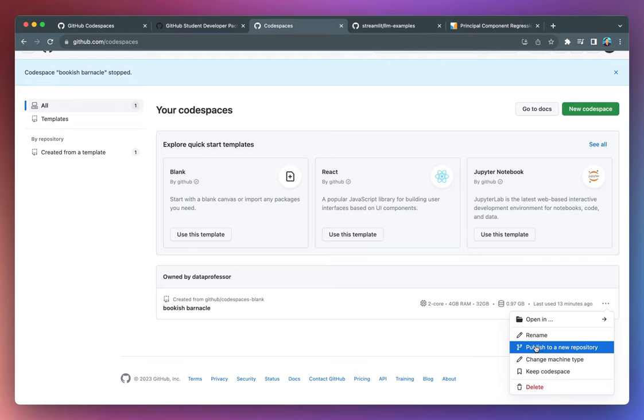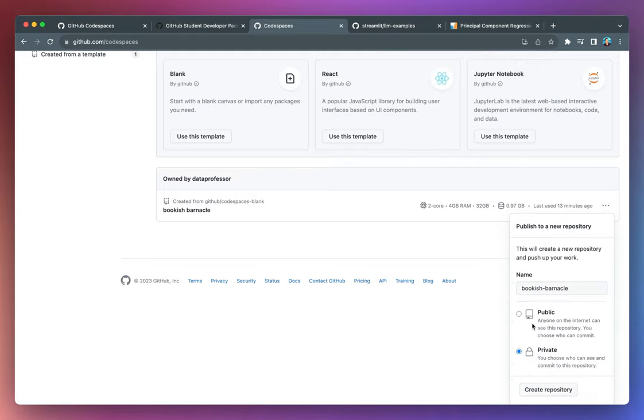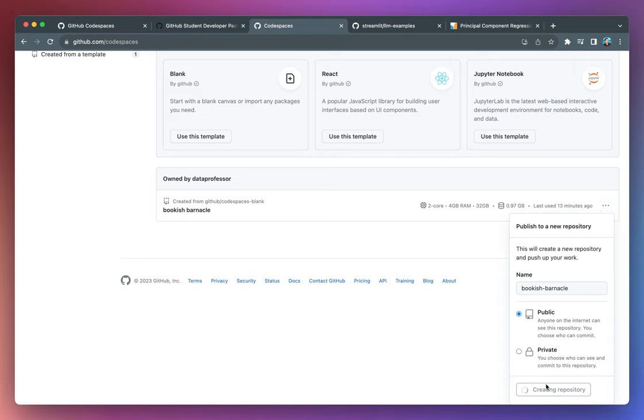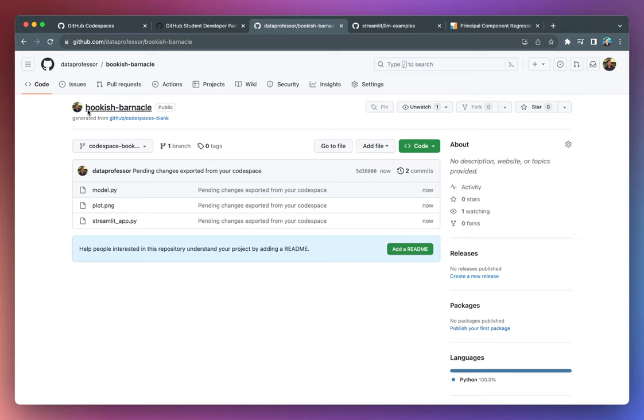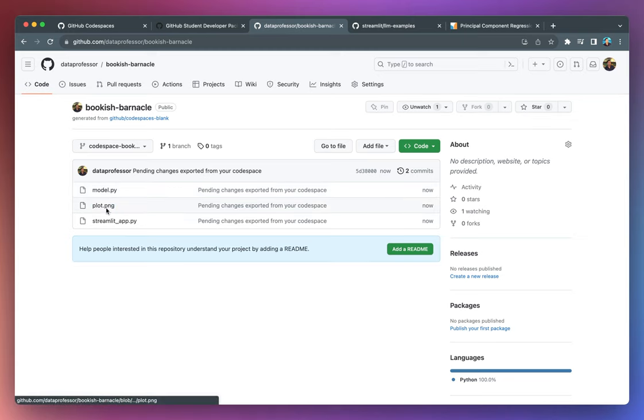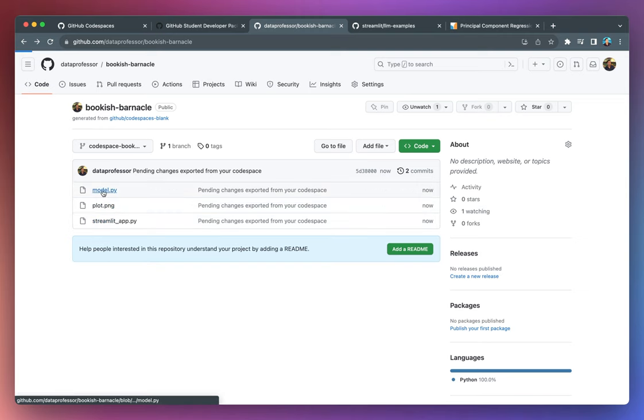Let's show how we could publish this to a new repository. So go ahead and click on it, publish to a new repository. And let's make it public, create a repository here. And it's creating and it's created. Let's see the repository. And here it is, bookish barnacle. And you have the generated plots, you have the streamlit app, and then you have the model file.